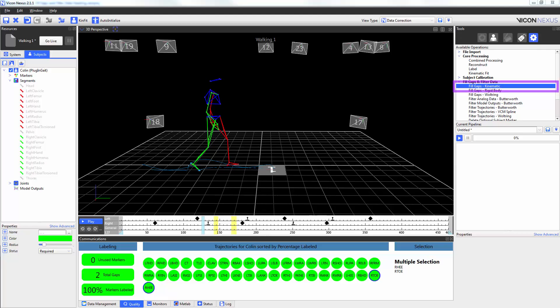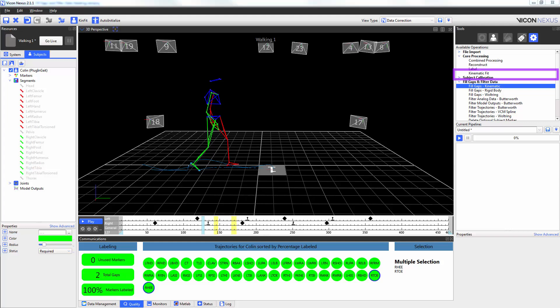The kinematic fill pipeline operation uses the kinematics of the segments to fill the gaps of markers that make up that particular segment. In this example here, I have gaps in my right toe marker and my right heel marker which both make up my right foot segment. In order to use the kinematic fill pipeline operation, we first need to run the kinematic fit. And this is found underneath the core processing available operation heading.